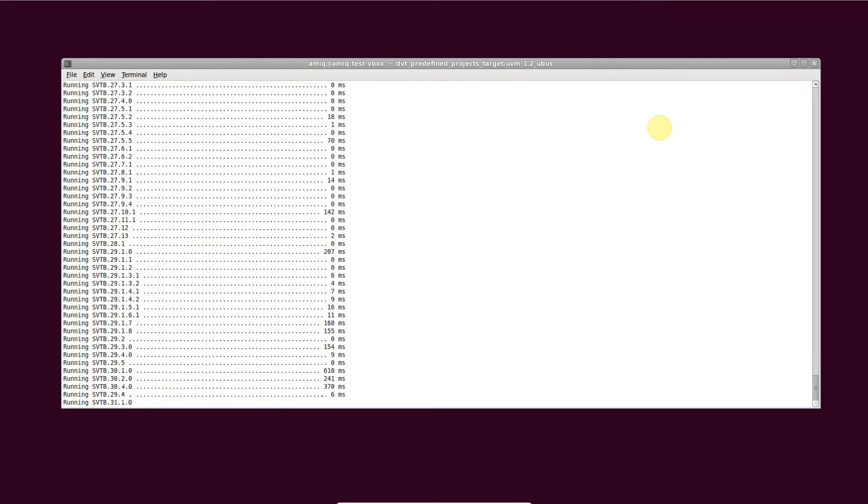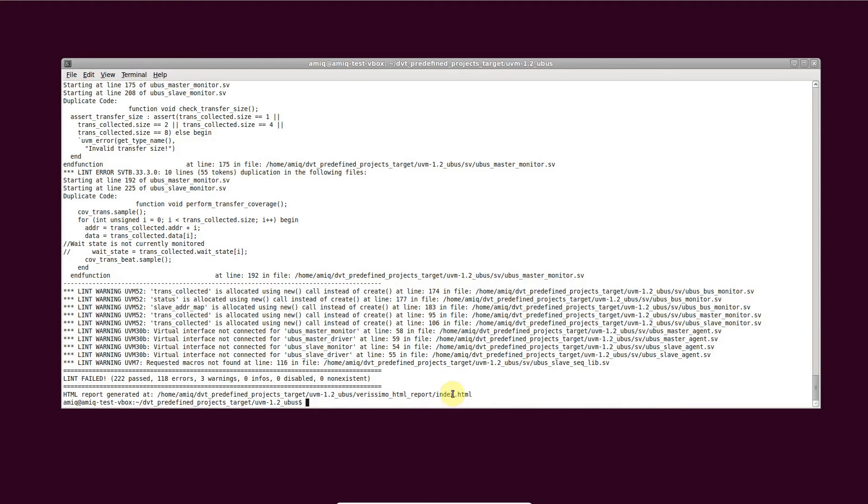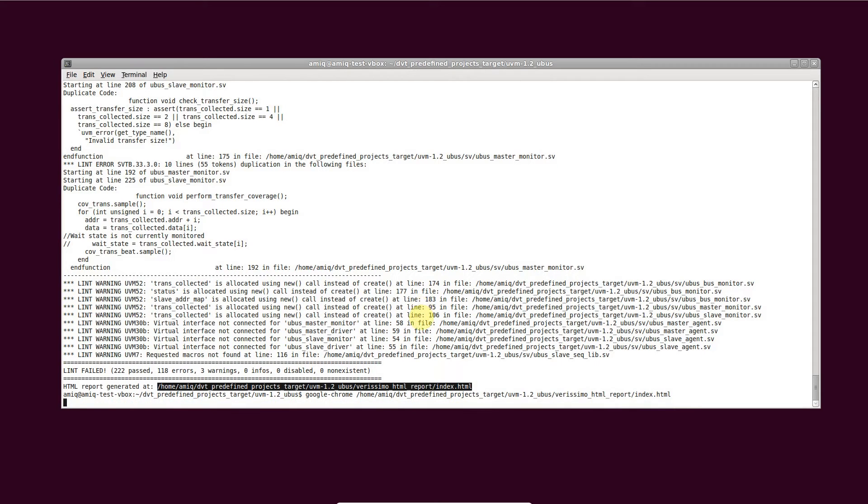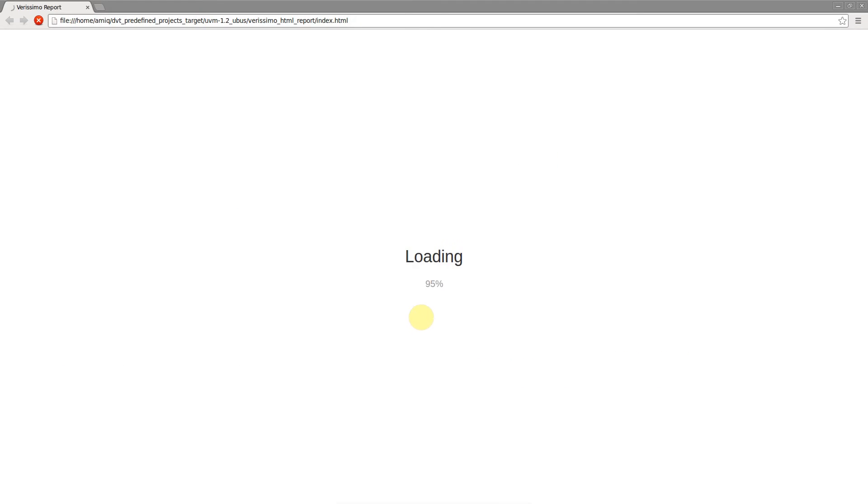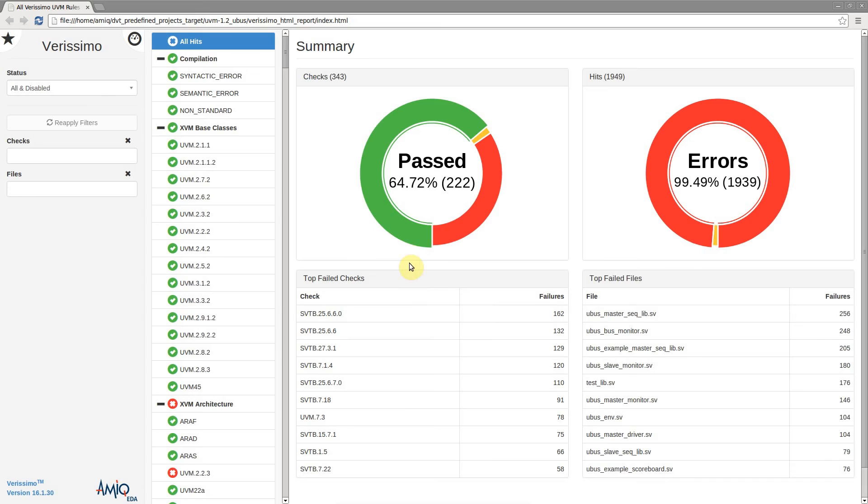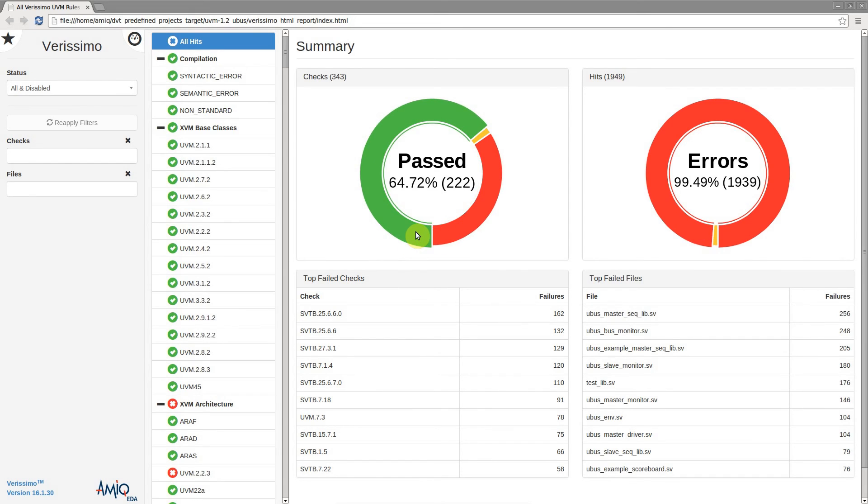When linting is done, the path to the HTML report is printed. Open it using a browser and inspect the results.